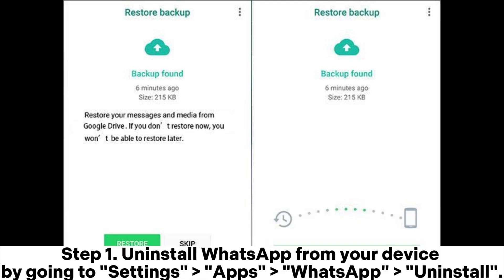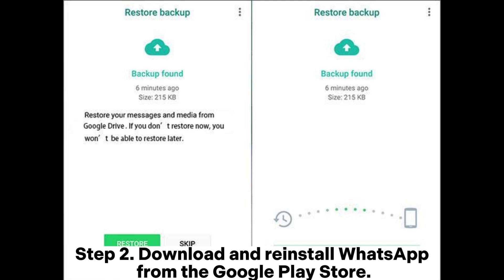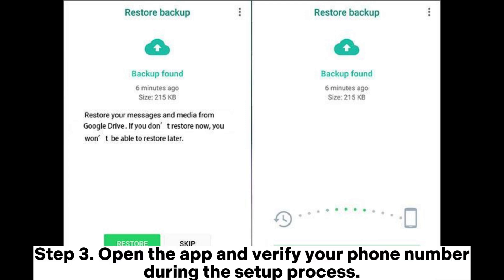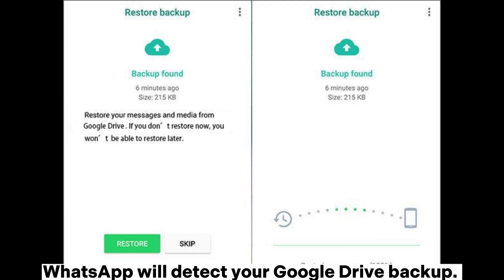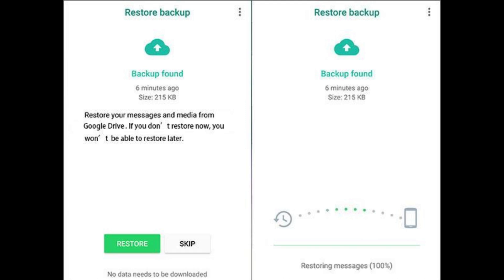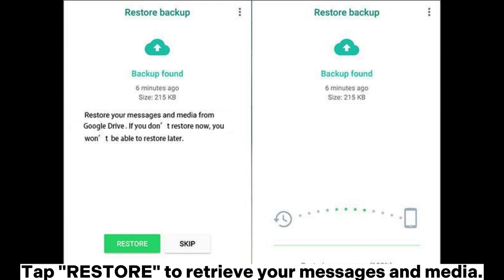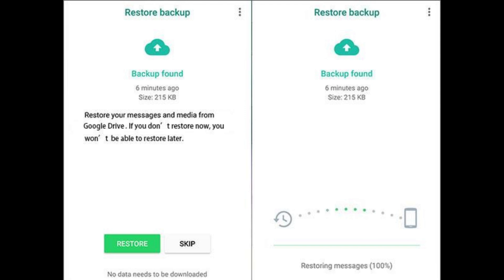For Android. Step 1: Uninstall WhatsApp from your device by going to Settings > Apps > WhatsApp > Uninstall. Step 2: Download and reinstall WhatsApp from the Google Play Store. Step 3: Open the app and verify your phone number during the setup process. WhatsApp will detect your Google Drive backup. Tap Restore to retrieve your messages and media.